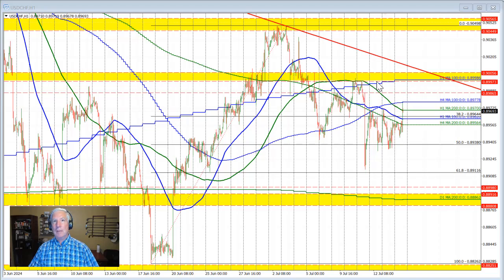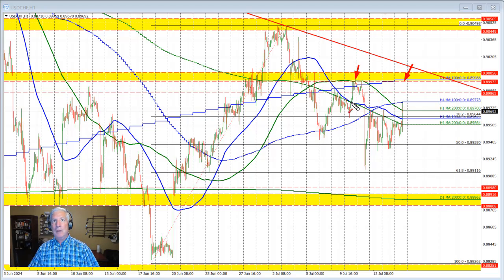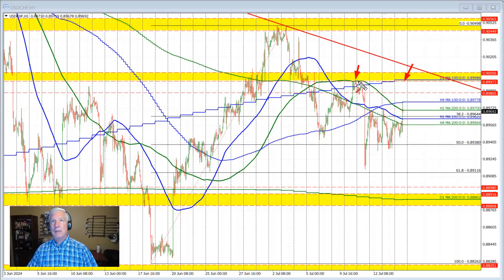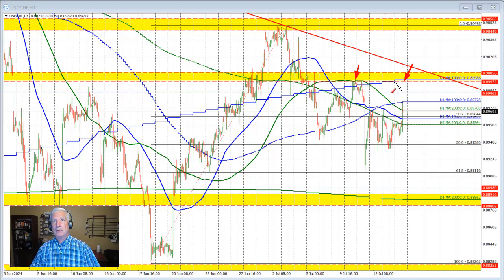Traders would be looking up toward this swing high area, and also the 100 day moving average — if broken — up here at 0.8998, let's call it 0.90. In trading last week we came up toward that 100 day moving average; we actually broke above it, but could not sustain any break above the 0.90 level — that key natural level on the top side. So that area is going to be a key level on the top side.